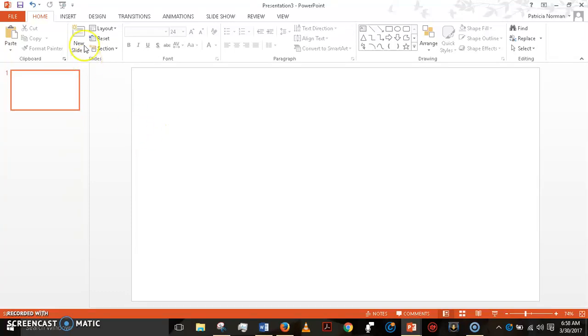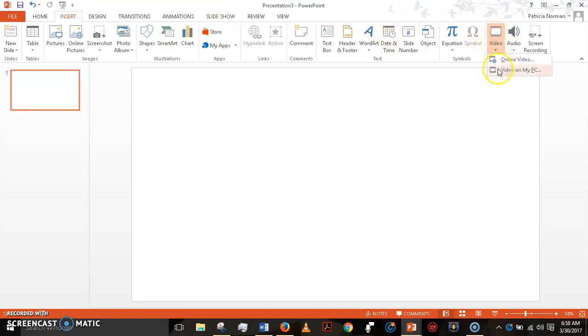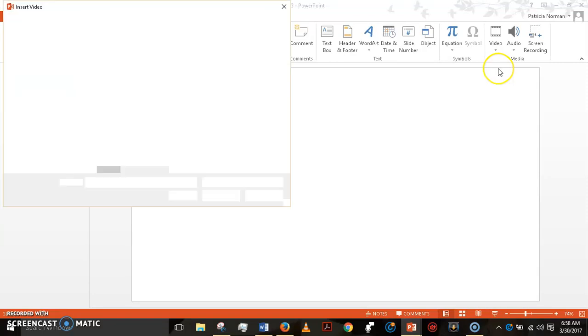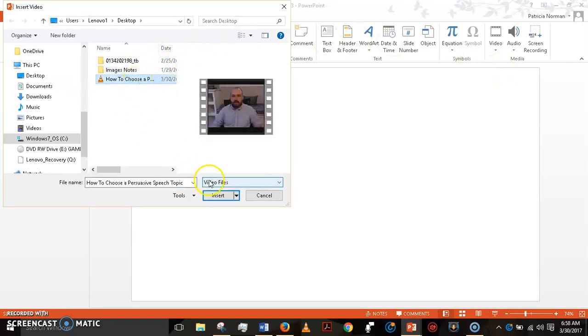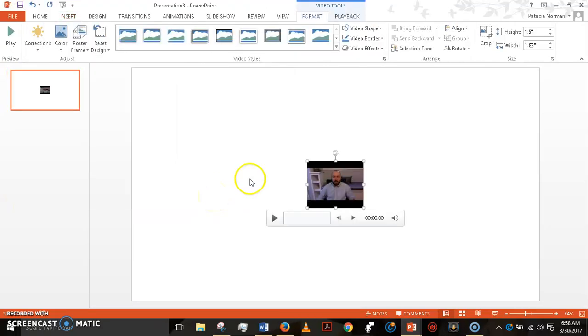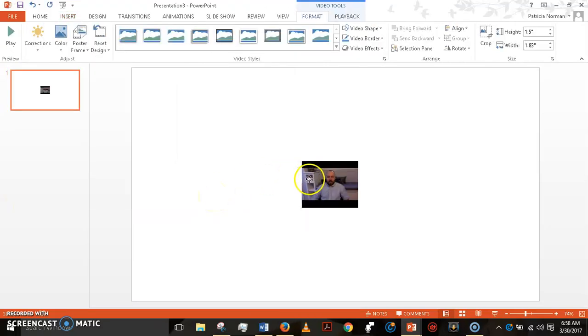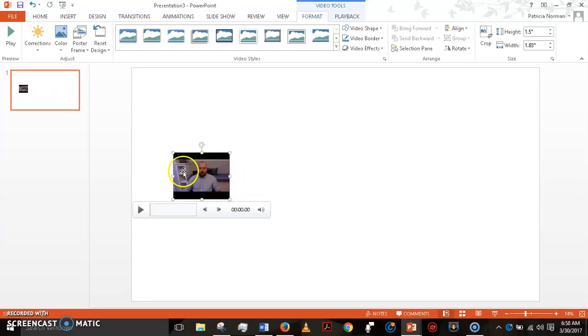Next up, insert your video. You've already recorded your video, so you're going to go and get your video from your computer. Here's mine. I'm going to insert it. You can put it anywhere you want. Most people read from left to right, so it's best to put it on the left.